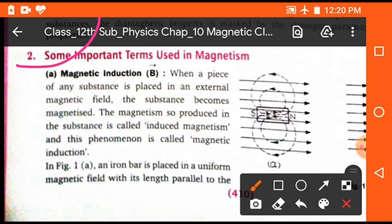The first important definition is magnetic induction, represented by capital B. When a piece of any substance is placed in an external magnetic field, the substance becomes magnetized. The magnetism so produced is called induced magnetism, and this phenomenon is called magnetic induction. Magnetic induction is represented by capital B.